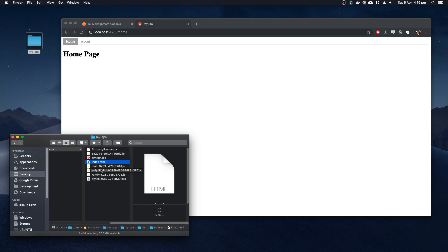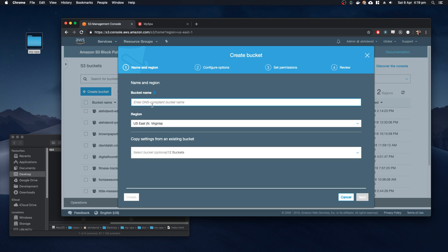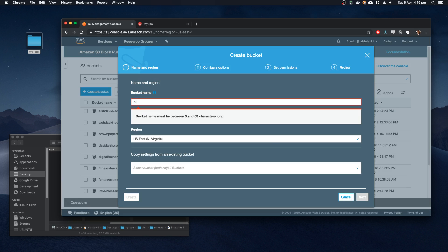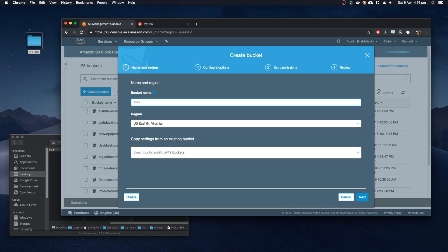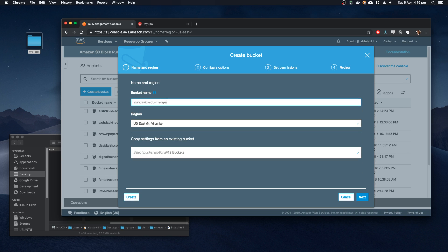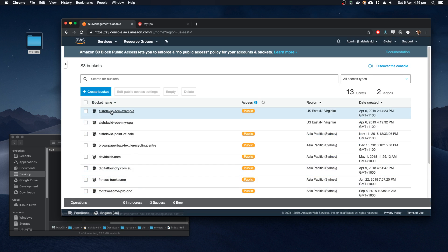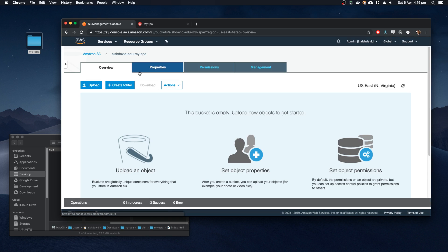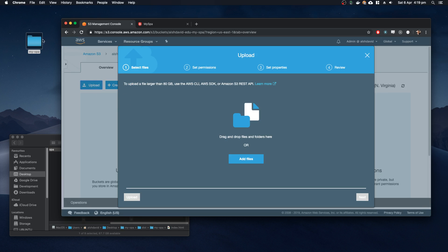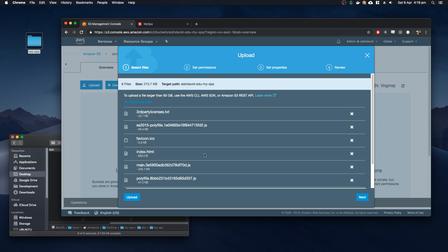So let's get it up into S3. First of all, we're going to create a bucket. I'm going to call this else-david.edu-my-spa. We'll create the bucket, and in this bucket we'll hit upload, open up our files, copy all of these, drag them into the application, into the bucket. We'll upload that.